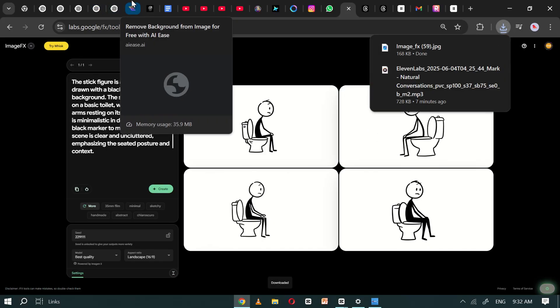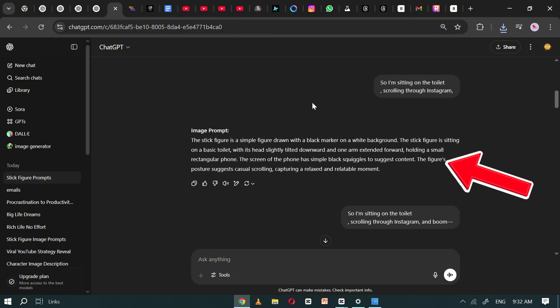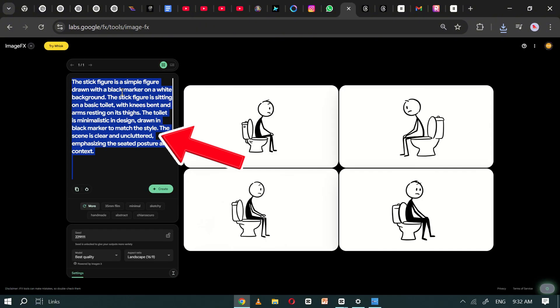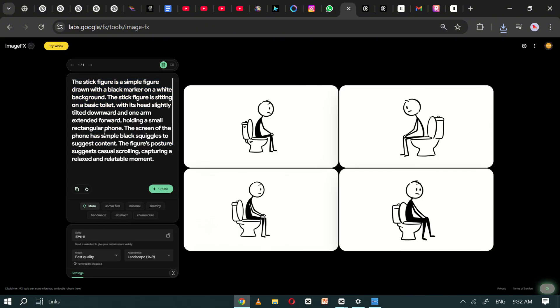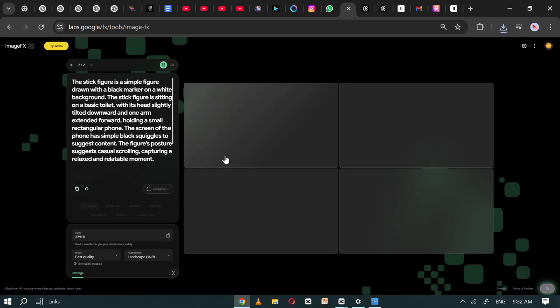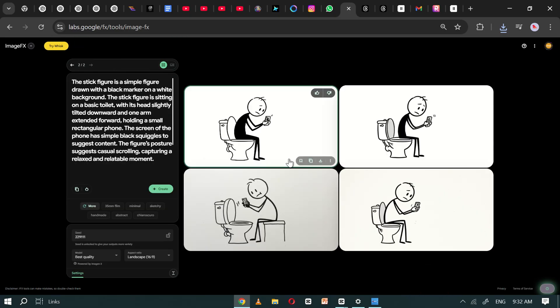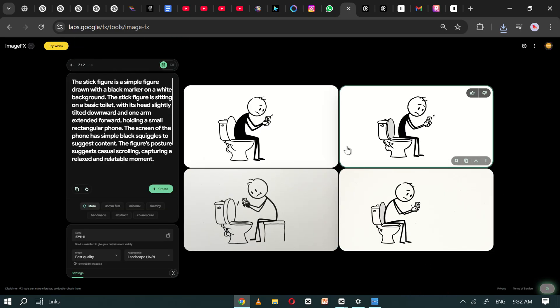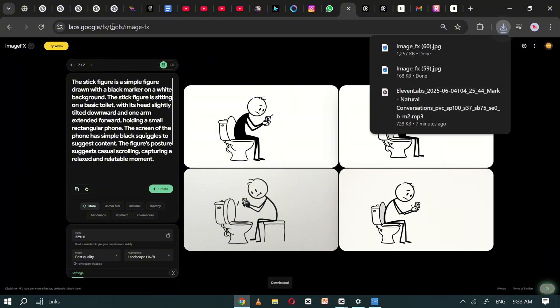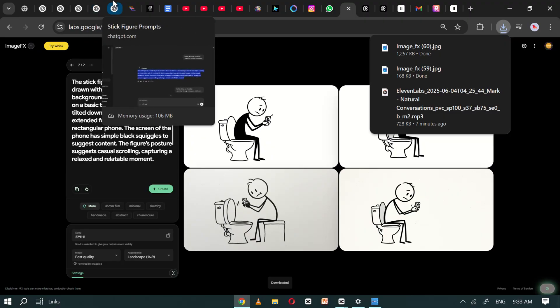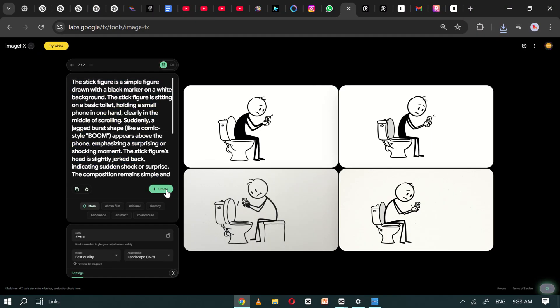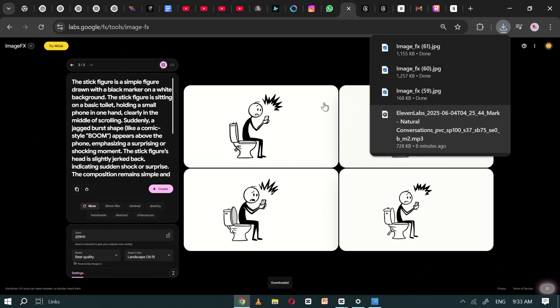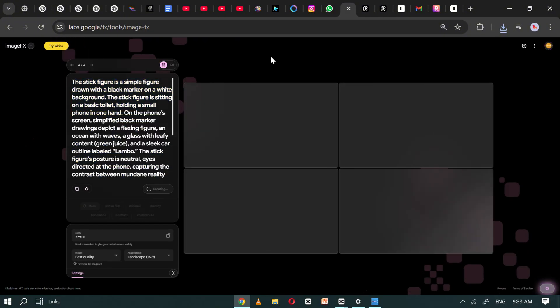Then copy the second image prompt, paste it into ImageFX, and repeat the process. Review them and download the one you like best. Do the same for all the remaining prompts. Copy each one individually, paste it into Google ImageFX, and generate the images.